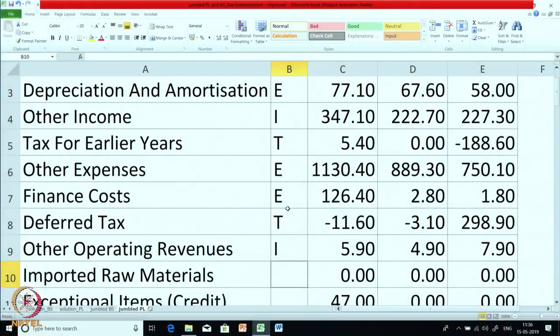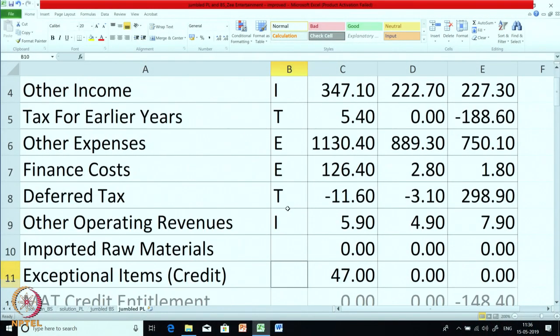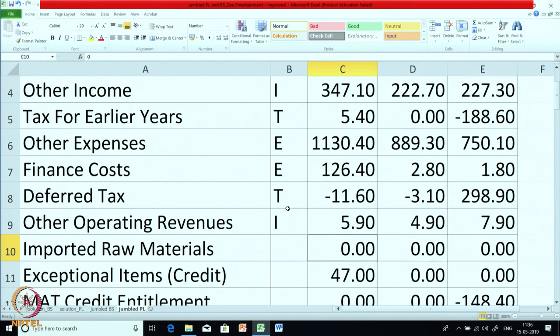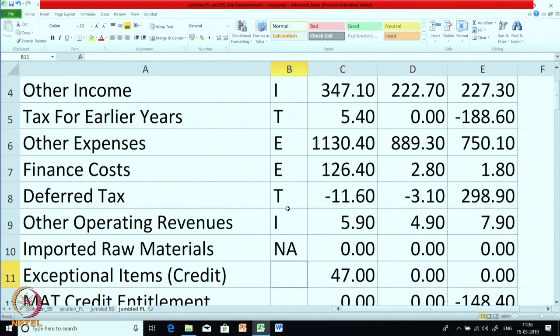Other operating revenues — this is a revenue item, so it is income; marking it as I. Imported raw material — this is a tricky item. It is to be given as a footnote; it is not part of P&L, it is additional information. GTV being a services company, there are no raw material imports, so the item is 0 across all years. We are putting it as NA so you understand this item should not appear in the normal course.